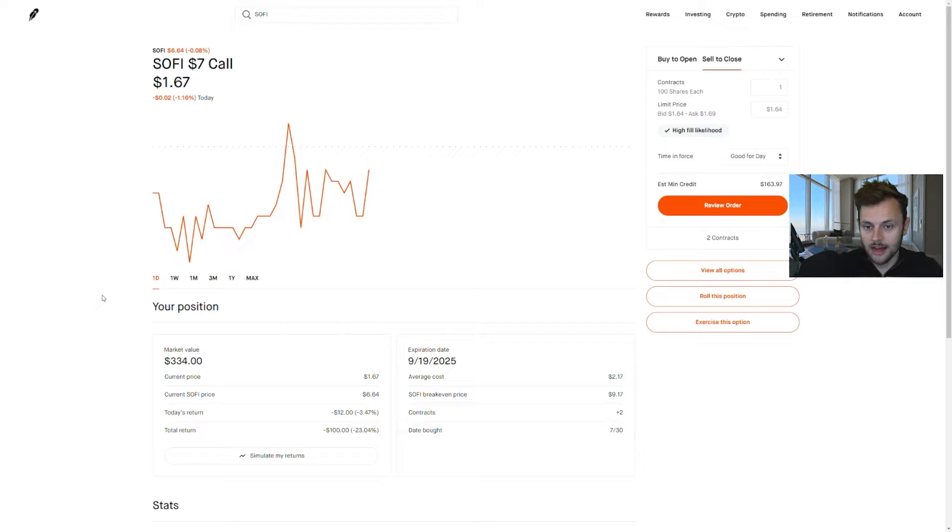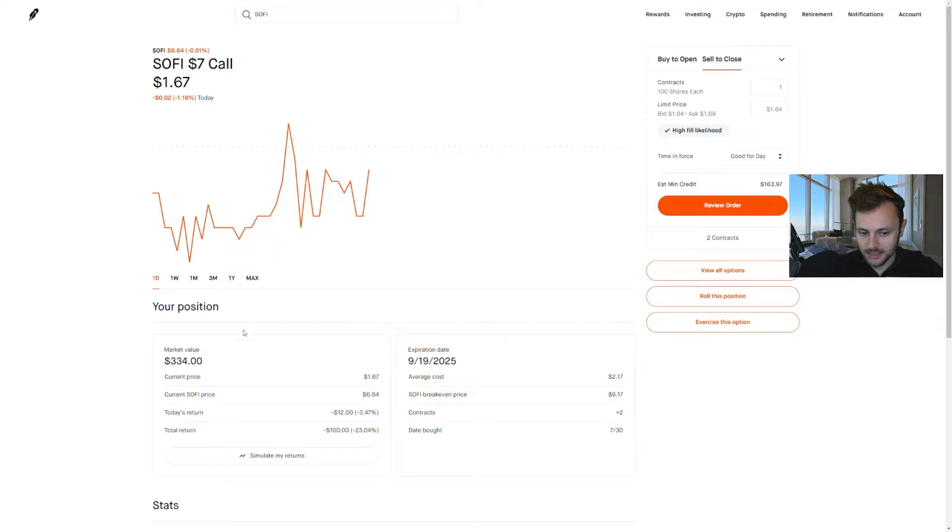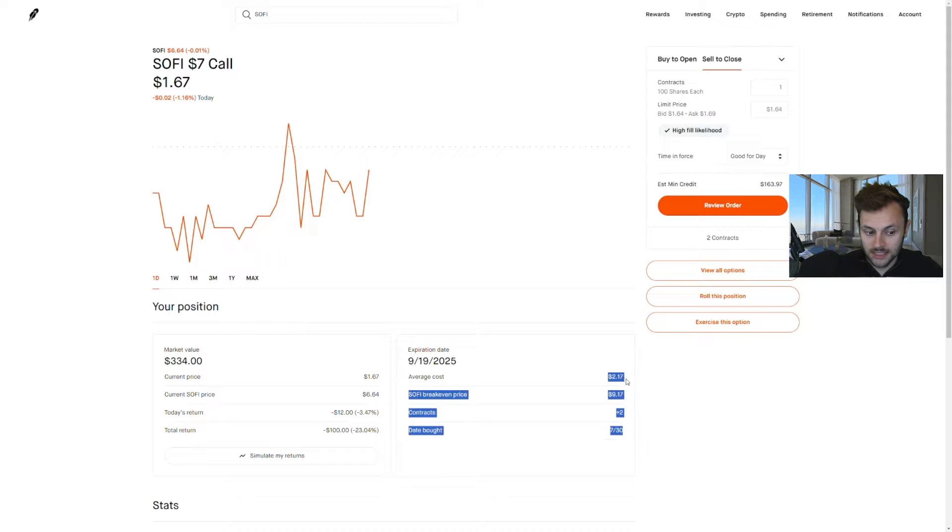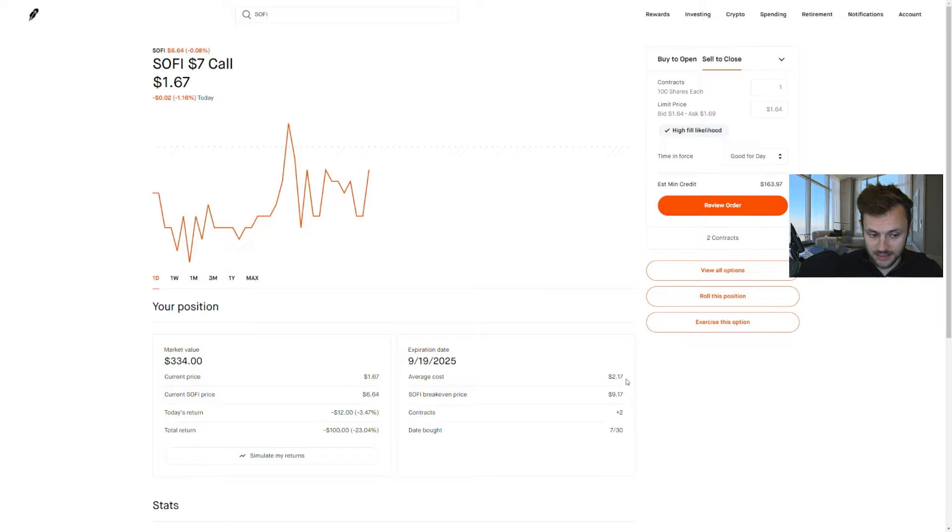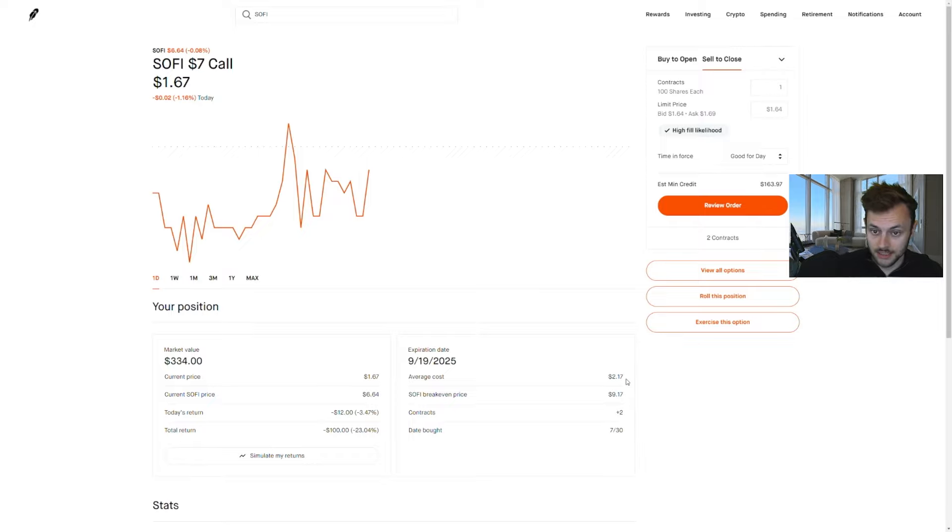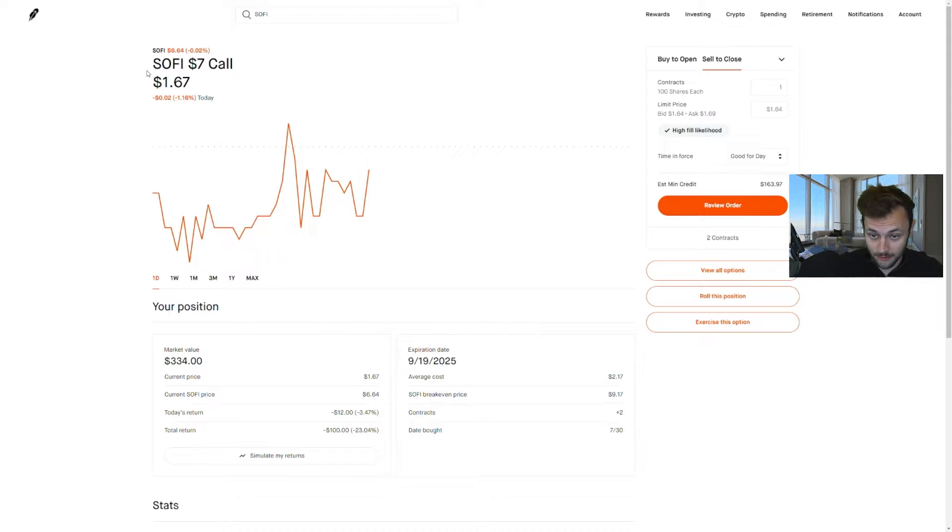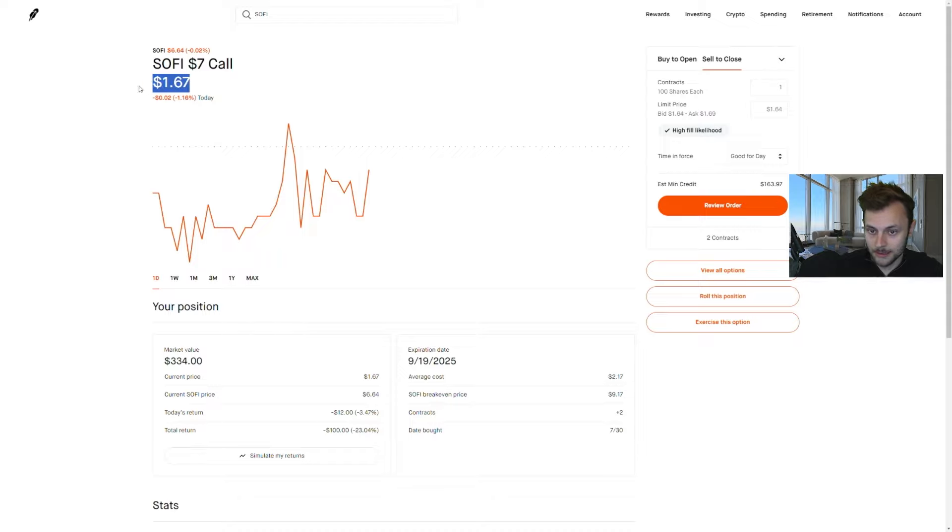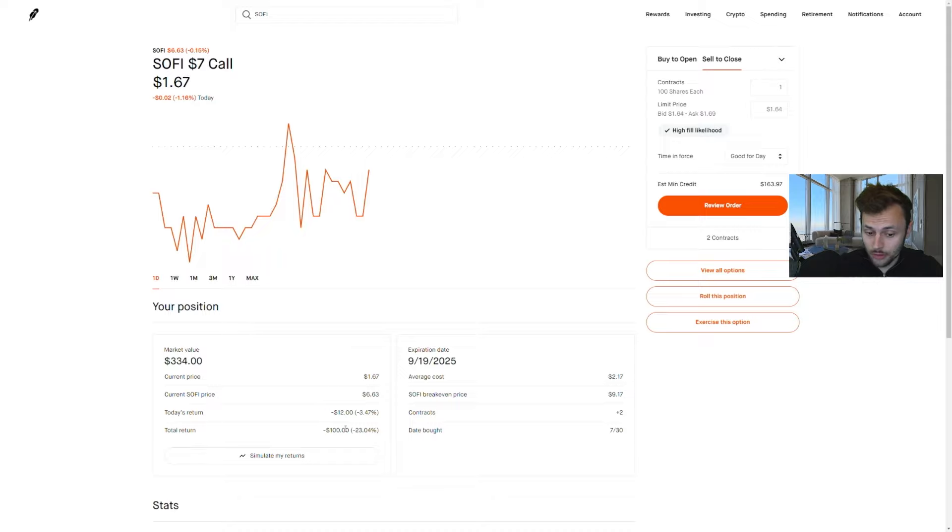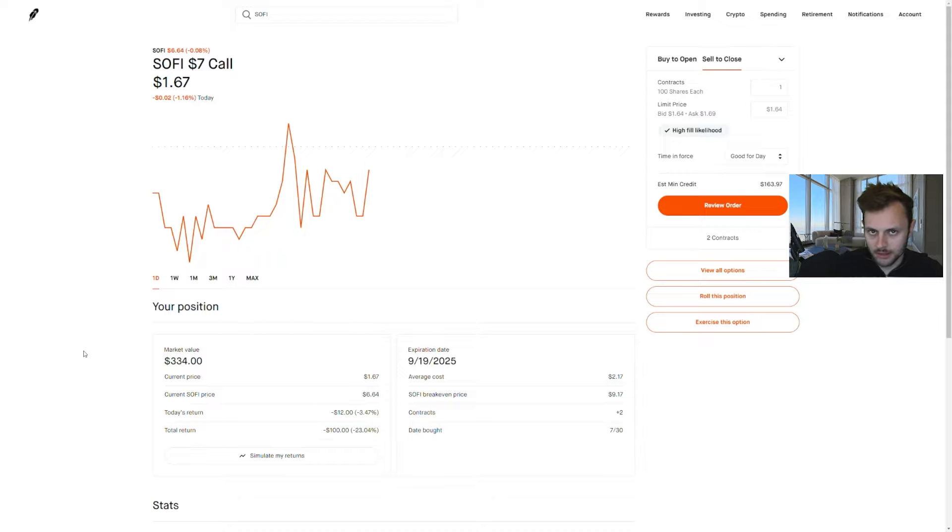A way to amplify your returns with SoFi stock is by buying a LEAP option. Here's the one I own right now: it's a $7 call which expires in September of 2025. It cost me around $2.17 a share. A contract controls 100 shares of a stock, so times 100 it cost me $217. Now the stock is down a little bit since when I bought it.